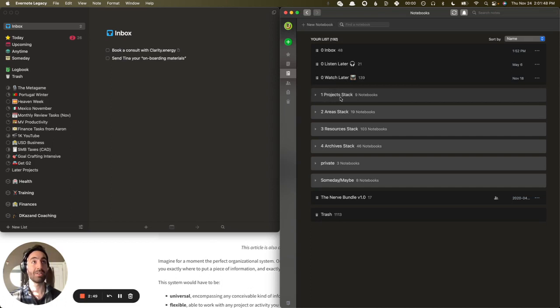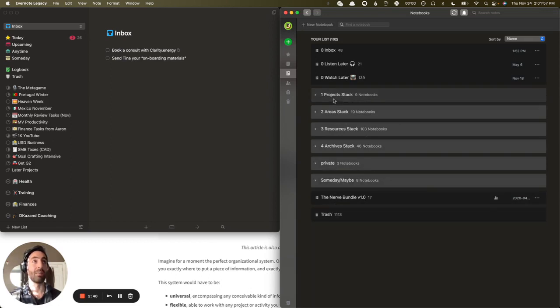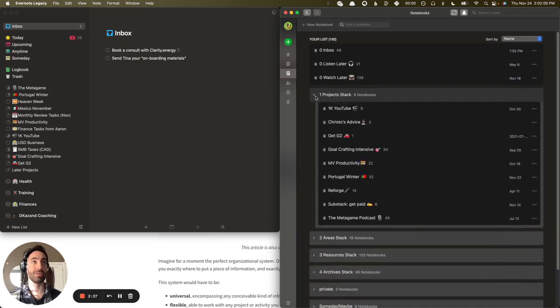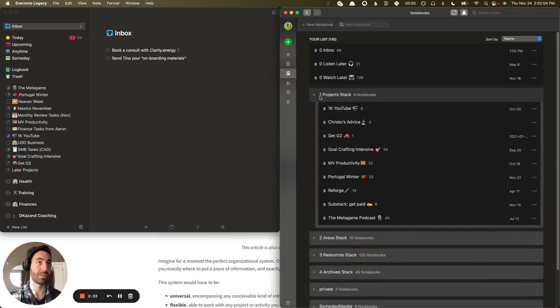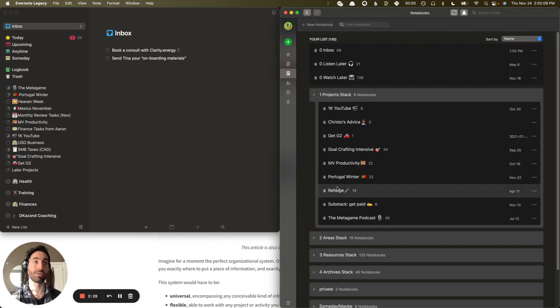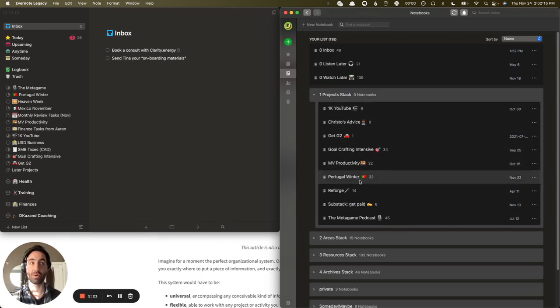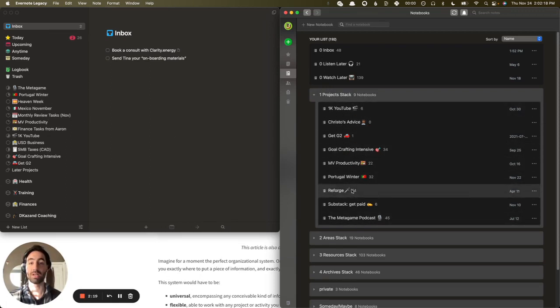And then you have PARA. So Projects, Areas, Resources, and Archives. You can ignore these. This is just stuff that I need to organize. There's also Someday Maybe here. And a stack is just a collection of notebooks. I don't know if you're familiar with Evernote, so I apologize if this is just very basic. But each of these are notebooks that are associated with projects. And you'll notice it's not one-to-one, but there's projects here in my GTD system that have corresponding notebooks in my Evernote.